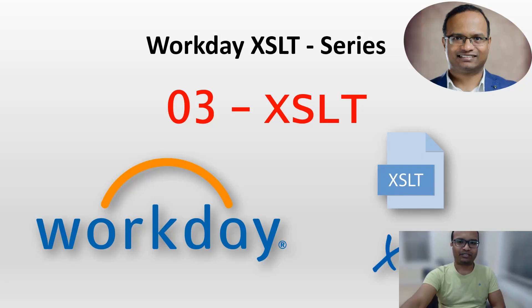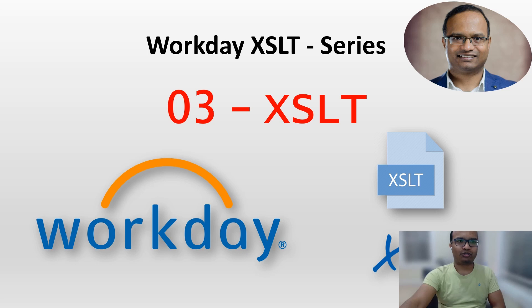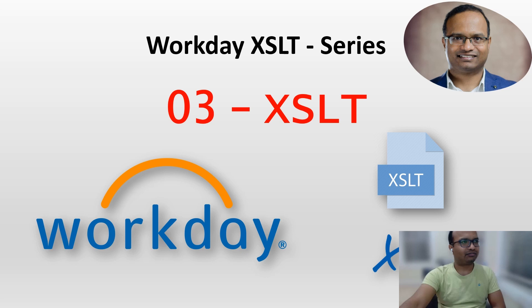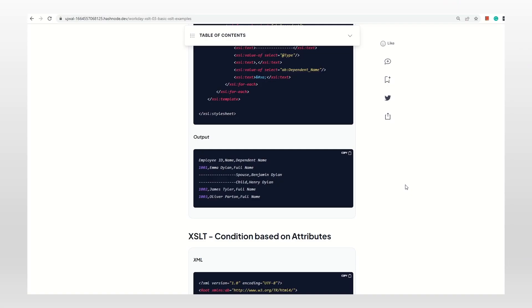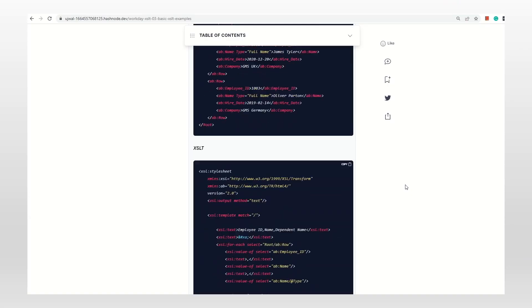Hi everyone, welcome to my channel. This is the third video of this series. I'm going to introduce you to three more concepts about XSLT, and I have an article for this video as well. I'm going to give the link for the article in the video description, so let's get started.